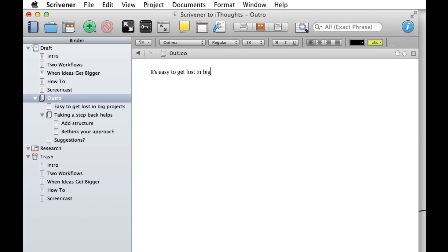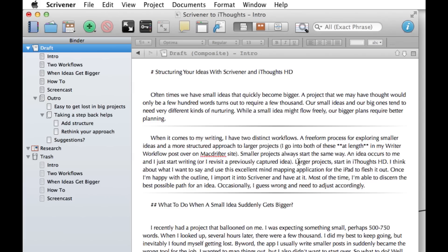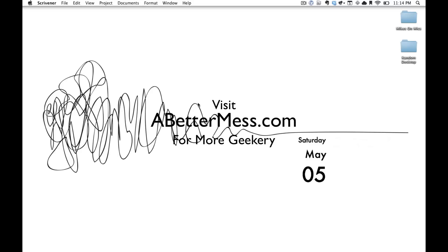And that's how you can take a small idea and flesh it out using Scrivener on the Mac and iThoughts HD on the iPad. To learn more, visit abettermesh.com